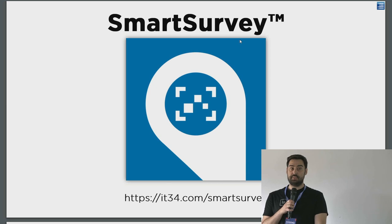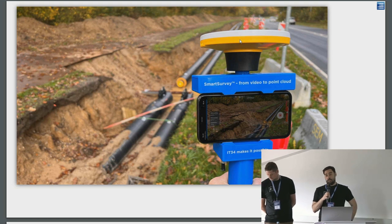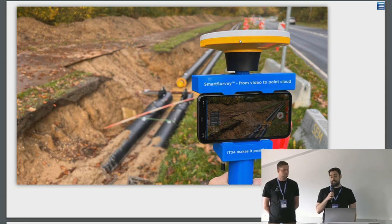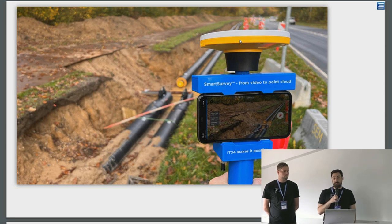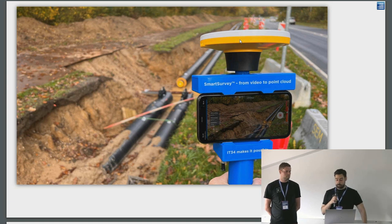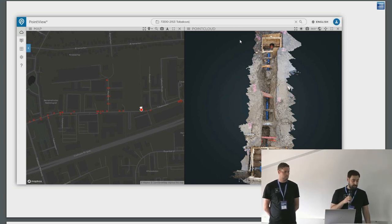Smart Survey is another component of the system — an app we developed a few years ago that takes videos and processes them into point clouds. We've also added the possibility to use an external GPS with RTK corrections. In the demo image, we have a Trimble GPS, but we now support other GPS brands as well, as long as you have access to an RTK correction service. In Denmark, we use it a lot for documenting open trenches with pipes — companies are making thousands of videos for documentation.